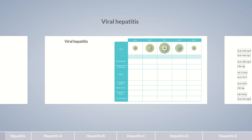Viral Hepatitis – A Comparison between Hepatitis A, B, C, D, and E.